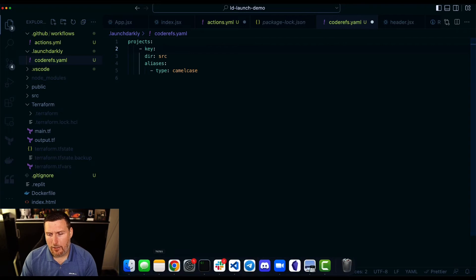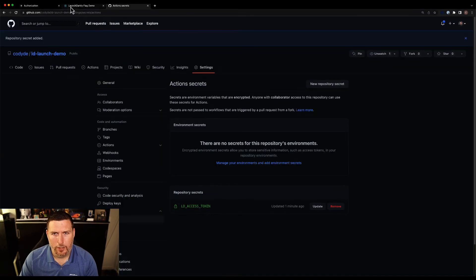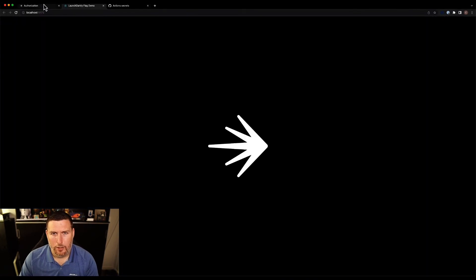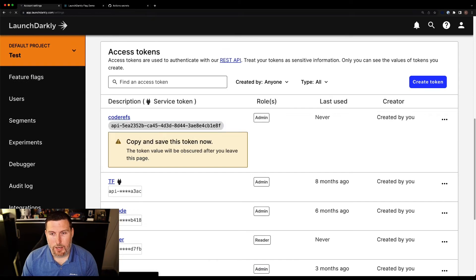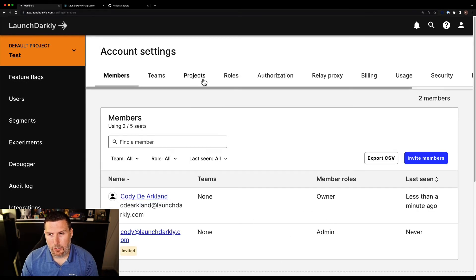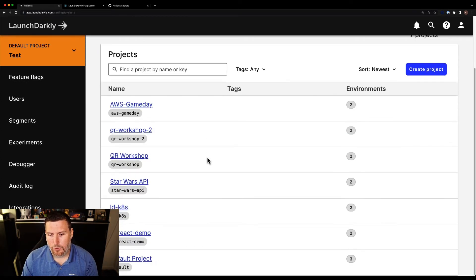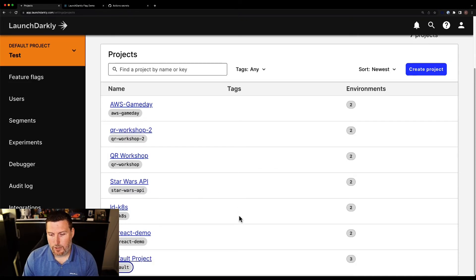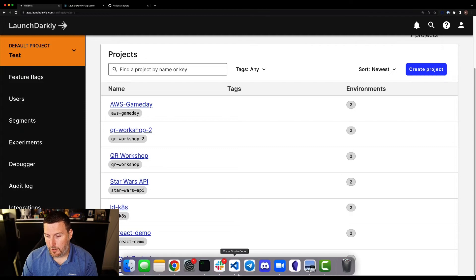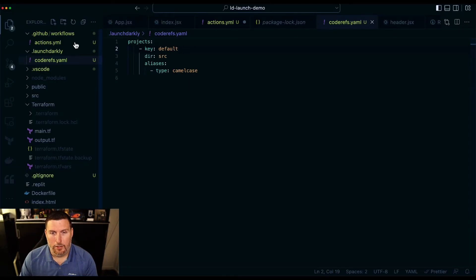So I need to go and grab the key. So I'm going to switch back into the portal real quick. Now I'm in my default project here, but I could come in here into my projects, look through and see all of the keys. That's the gray one on the bottom. So in this case, I'm going to grab just the default project, paste that in and save.